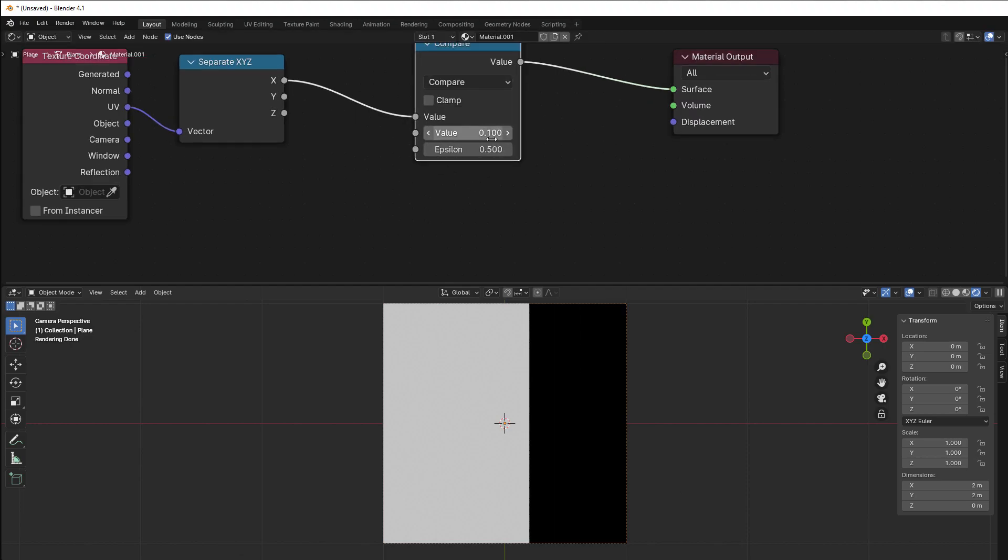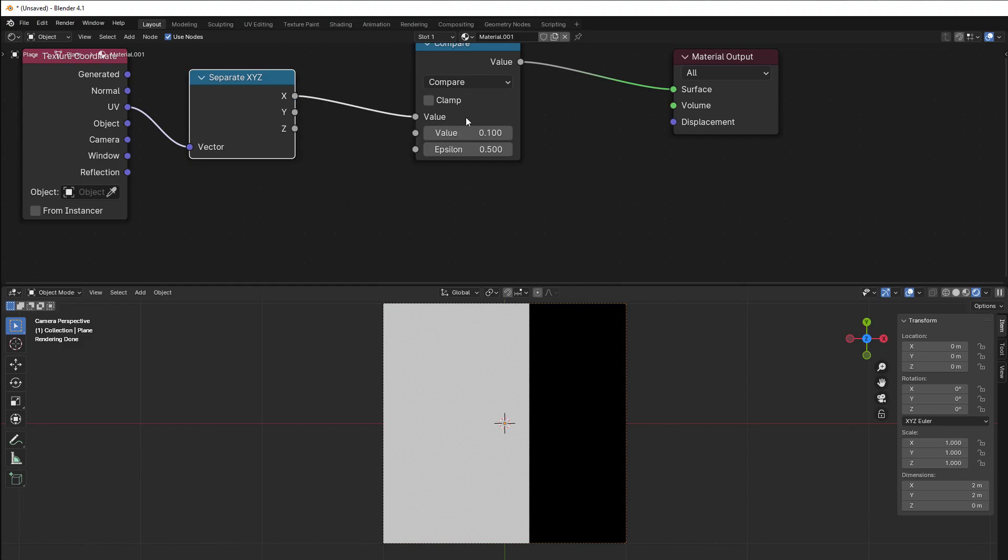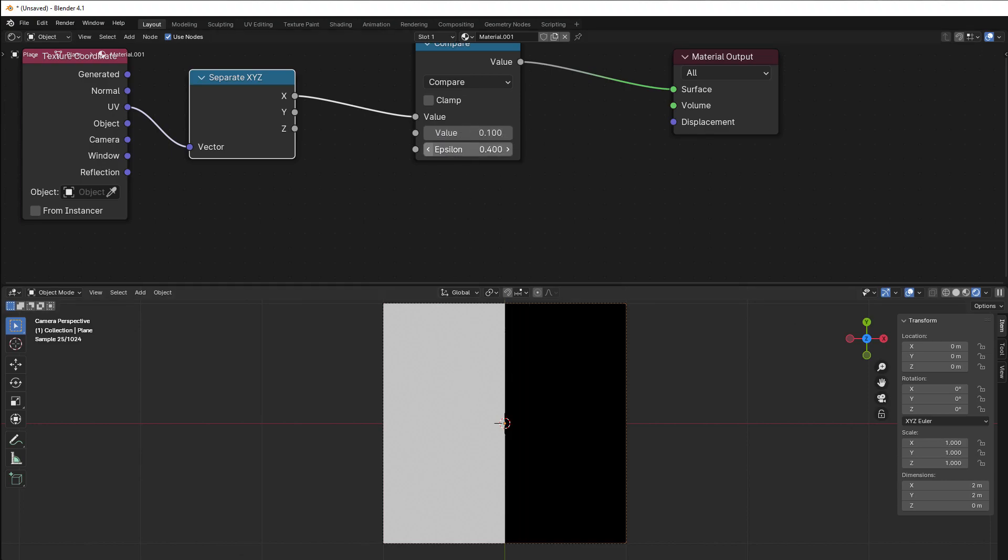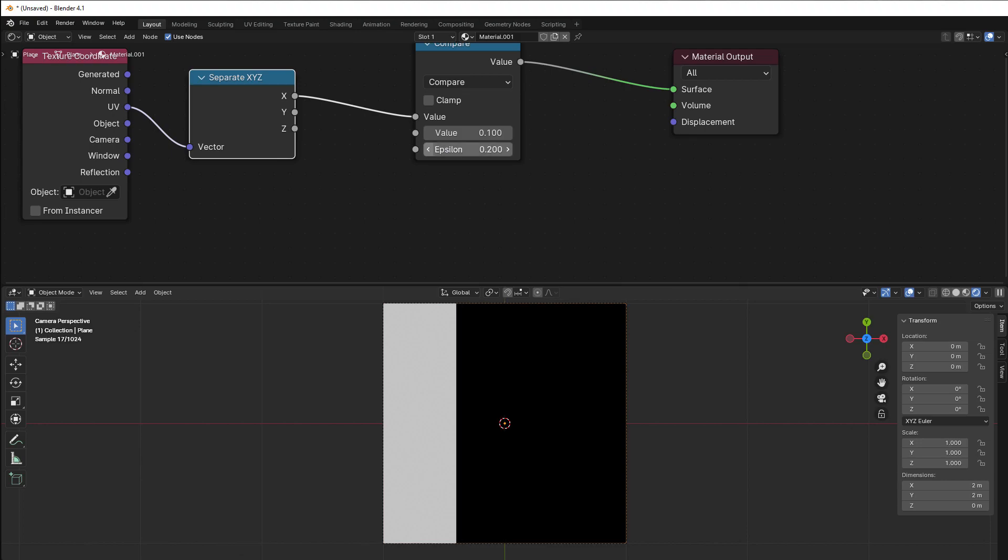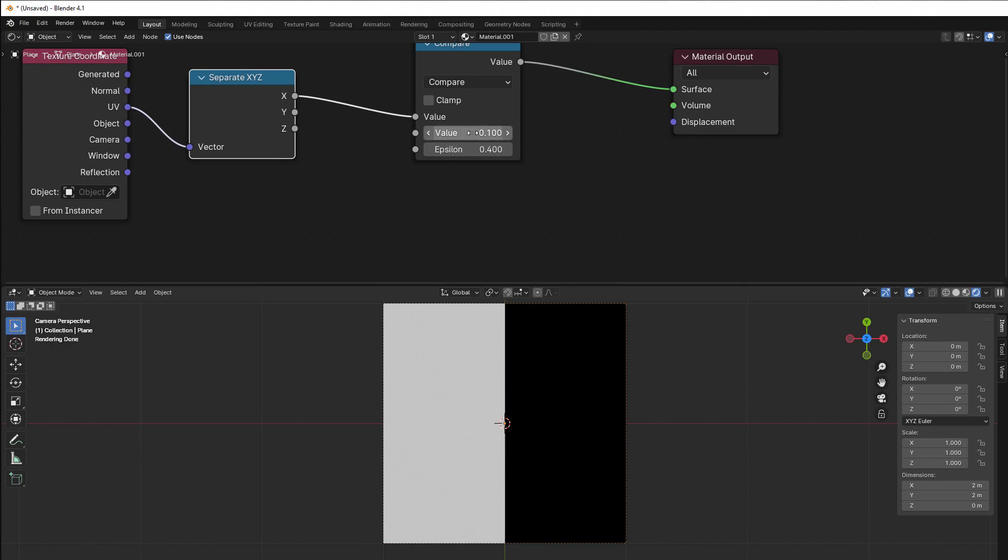And the compare is comparing the value that comes here with the value that is here. If they are equal to what we put here, then we get white. But we also have a range here, so it can differ the amount that says in the epsilon here. So that means that 0.1 and 0.2 and 0.3 in this case is true. So if I put this to 0.4, you can see that 0 up to 0.5 is true here.